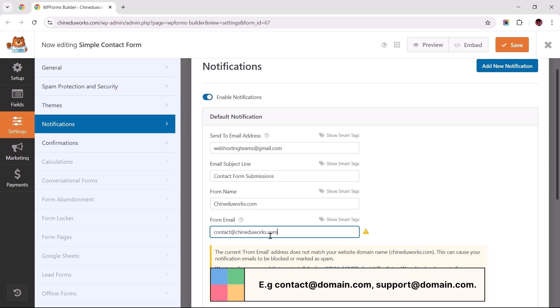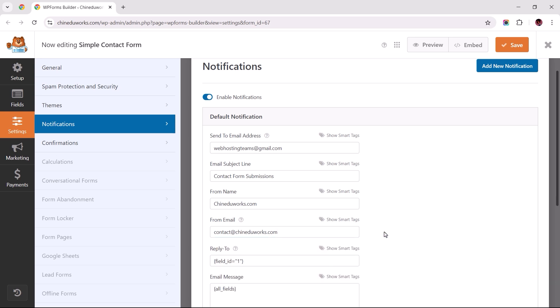This ensures the email matches your domain, making it appear more legitimate to email service providers and improving deliverability. Now that we've resolved the error notice, let's proceed to save the changes, and our work here is done.